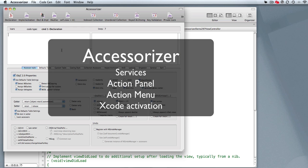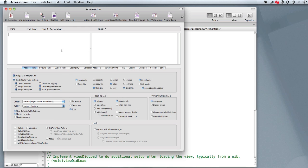It's covering the Mac OS X services functionality, an operating system feature that allows Xcode to send text over to Accessorizer, allows Accessorizer to service that text where you code, and then send it back to Xcode.